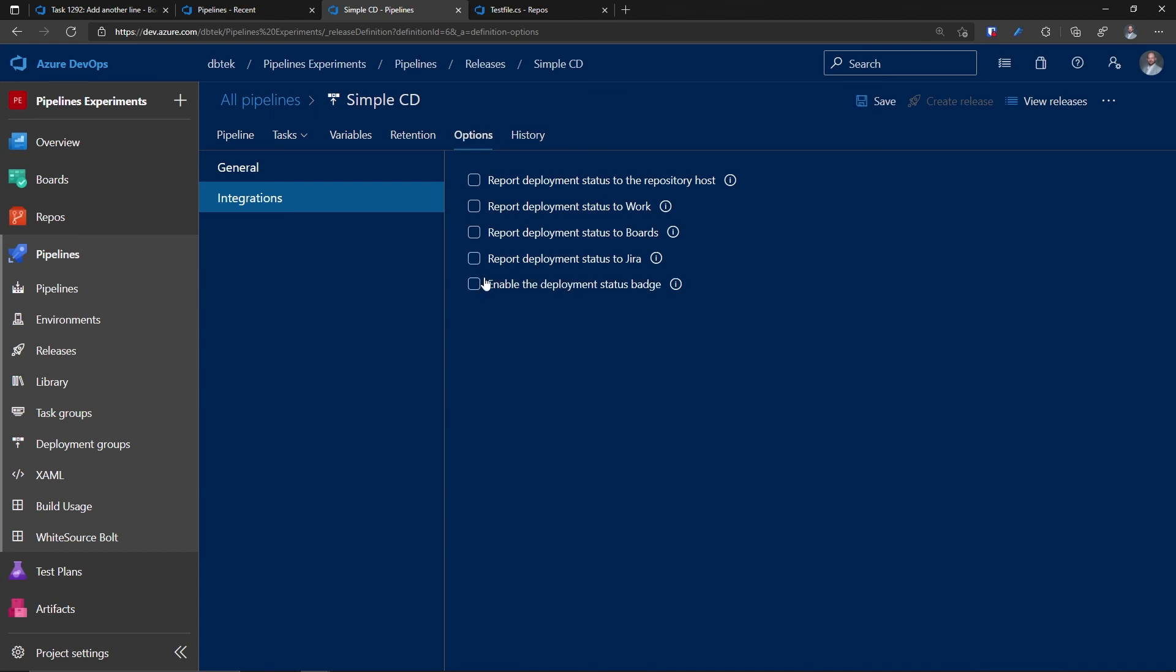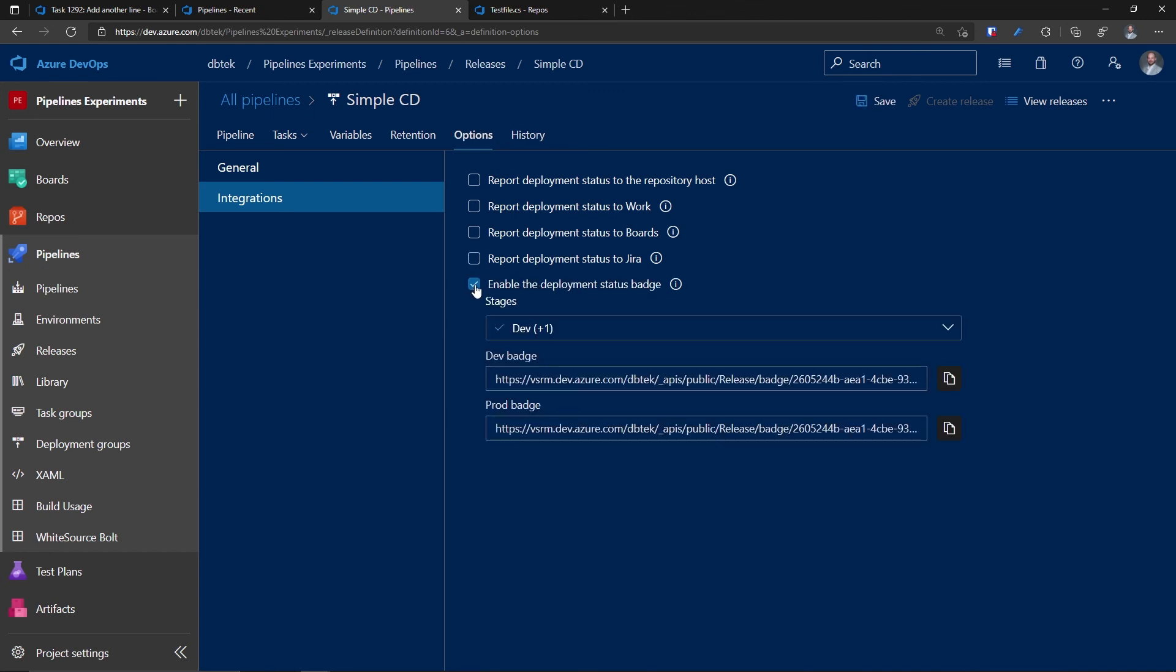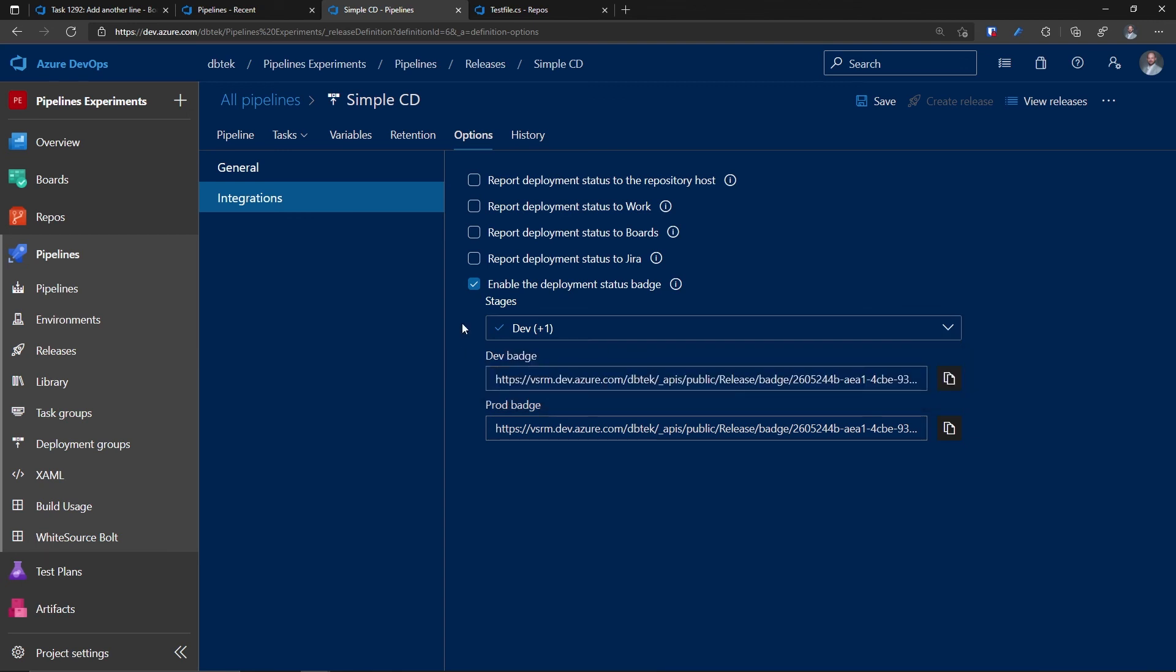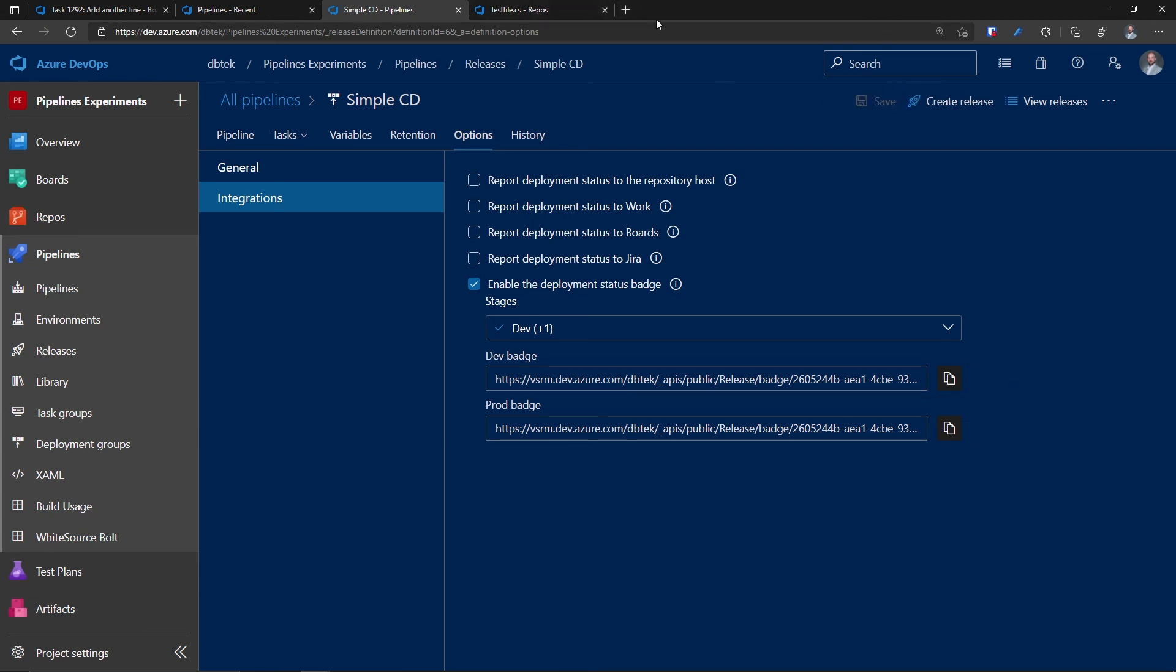Finally, if we take a look at the last one, enable the deployment status badge. Once again, I can choose the stages I want to generate the badges for. And this will basically give me a link that I can copy and paste in any of my, for example, readme files in GitHub or anywhere else, maybe a website to show the deployment status for this specific pipeline in that specific environment. And then I can paste it anywhere, including my browser.